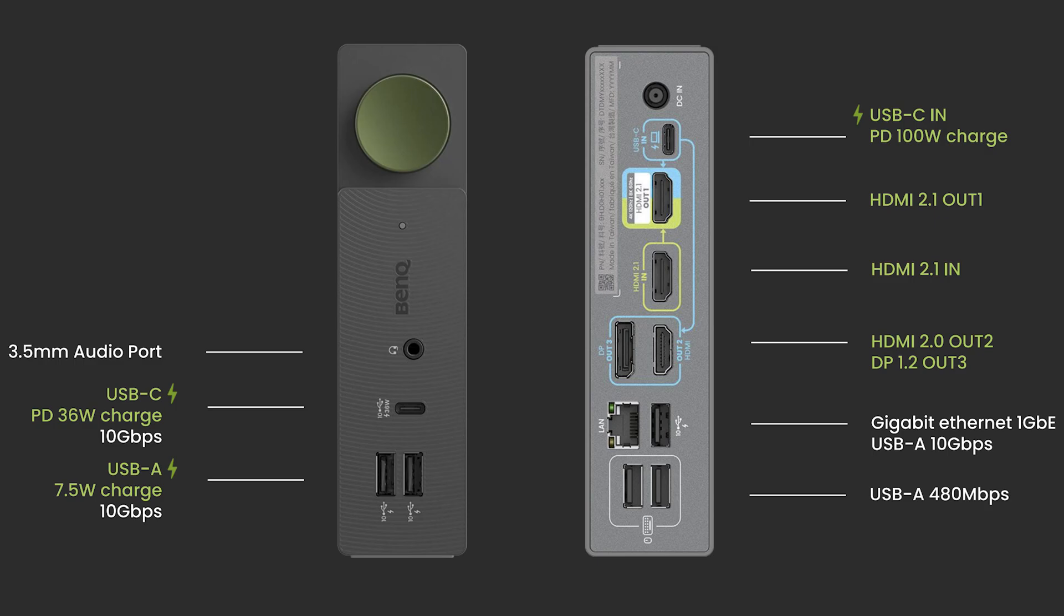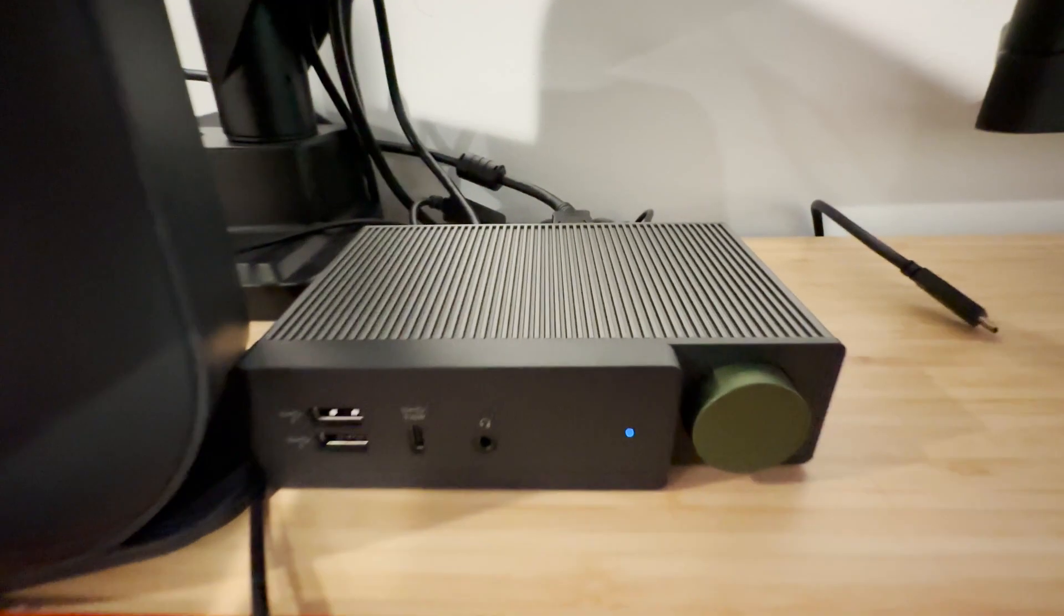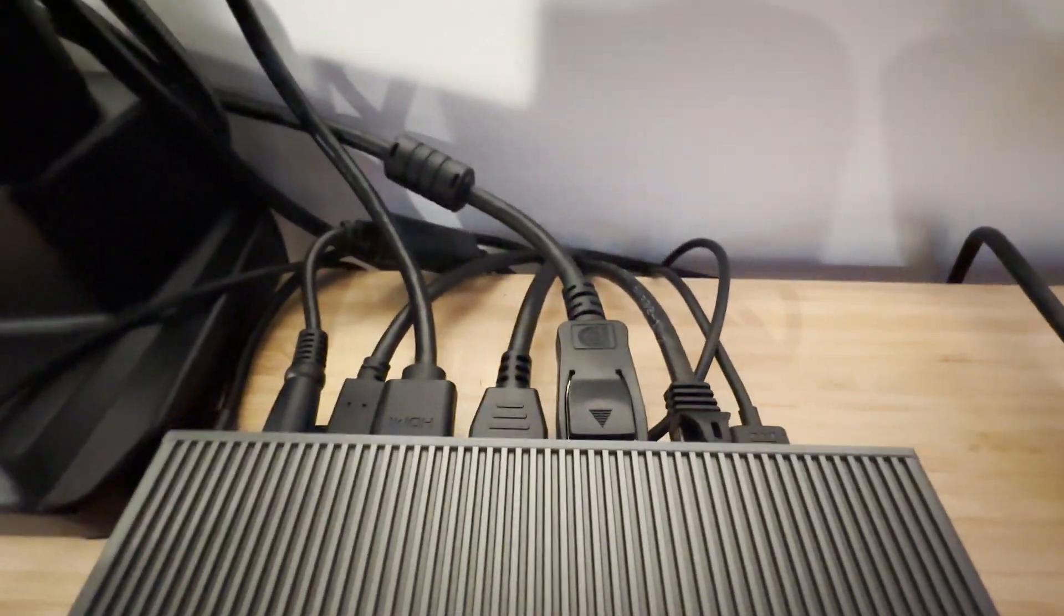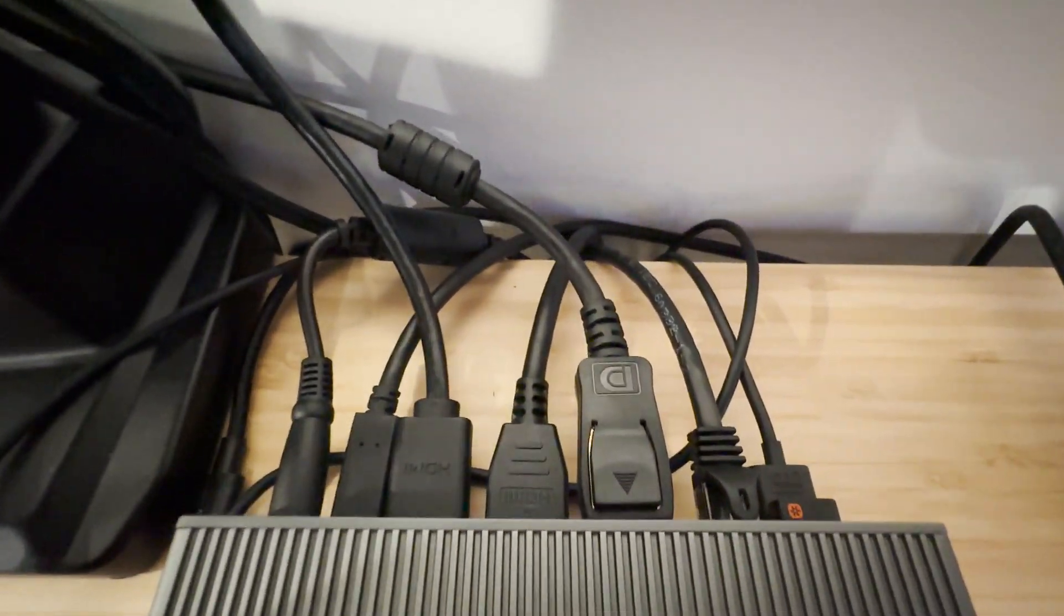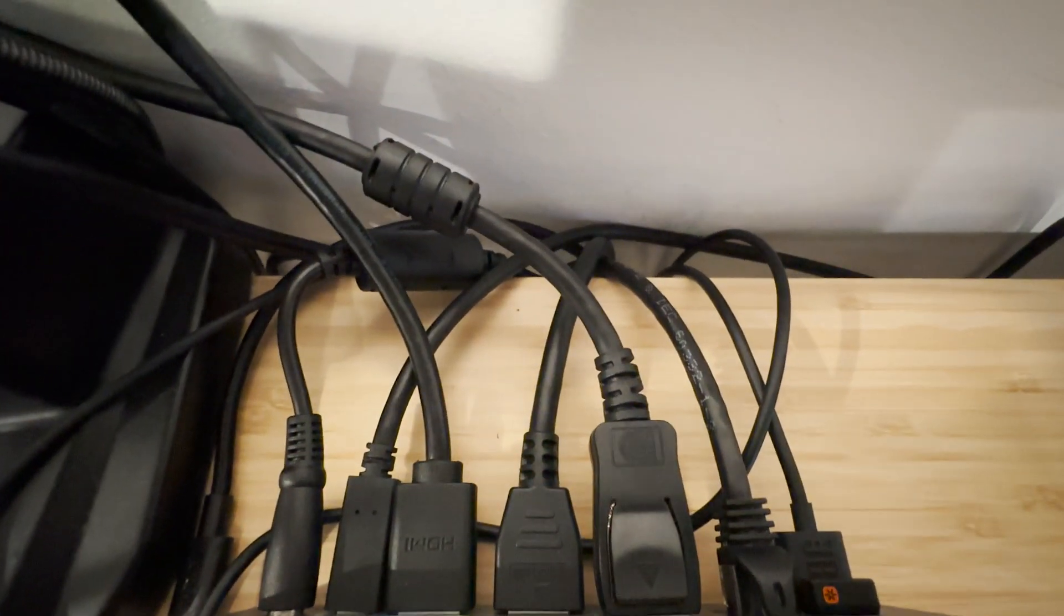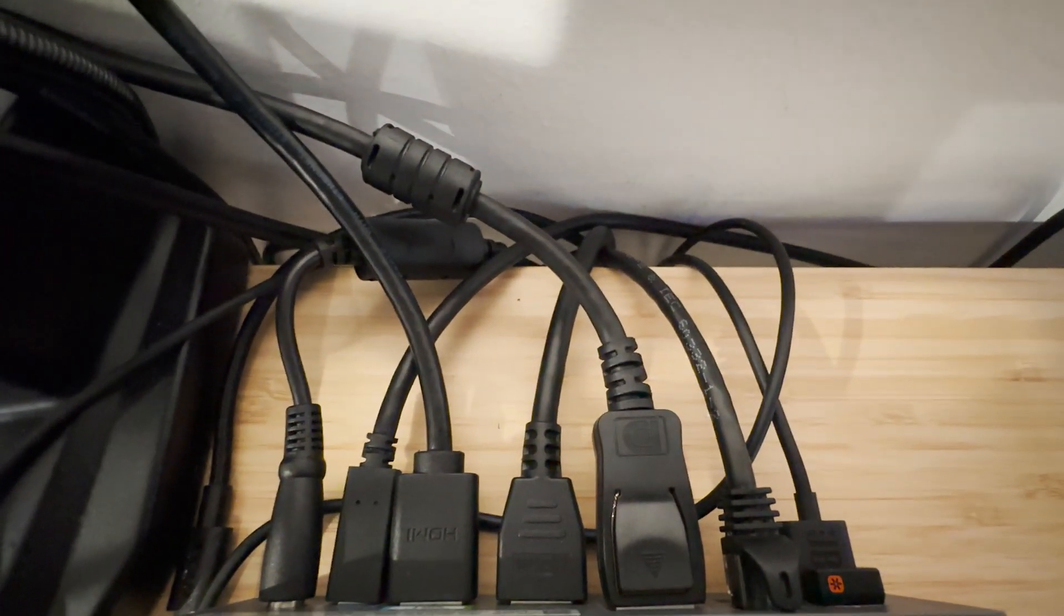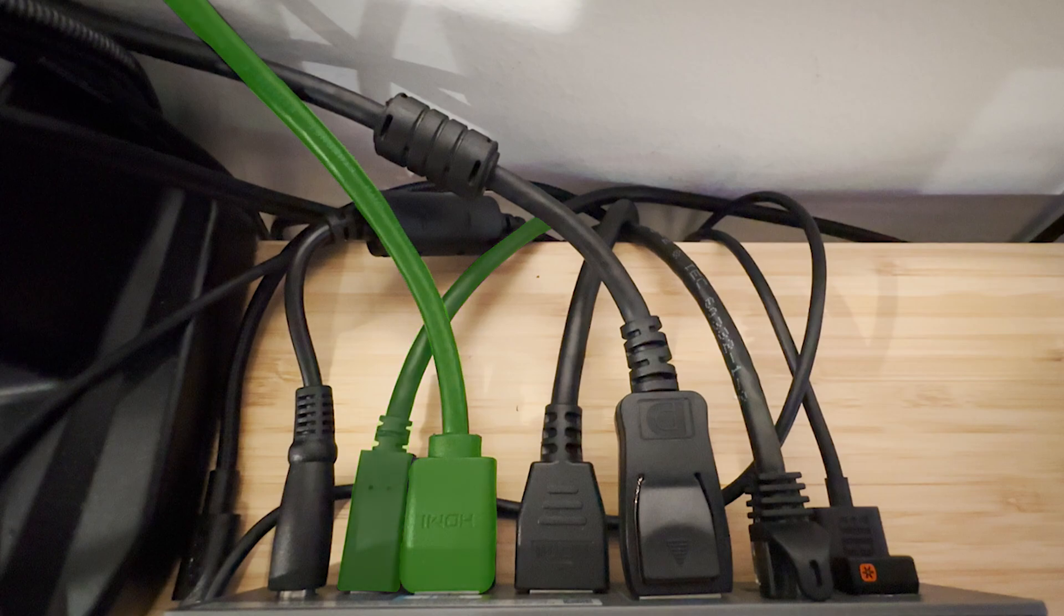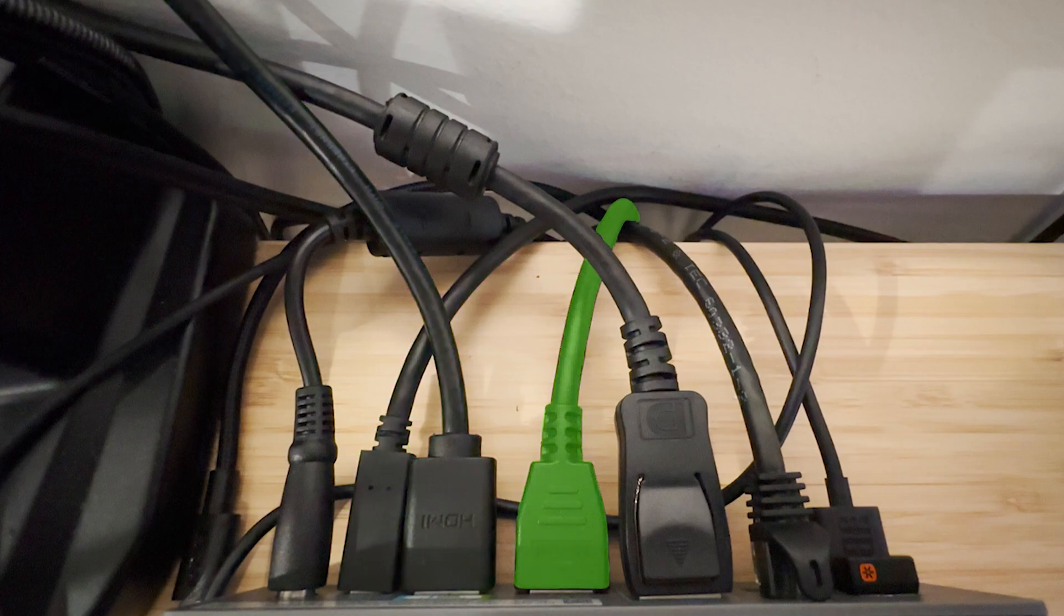Overall this is the setup once it's all plugged in. Got our power cable, we also then have our USB-C input from a laptop, then we get the HDMI 2.1 out to our main display, the HDMI 2.1 in from our second device which in this case can either be a gaming PC or maybe even a console.